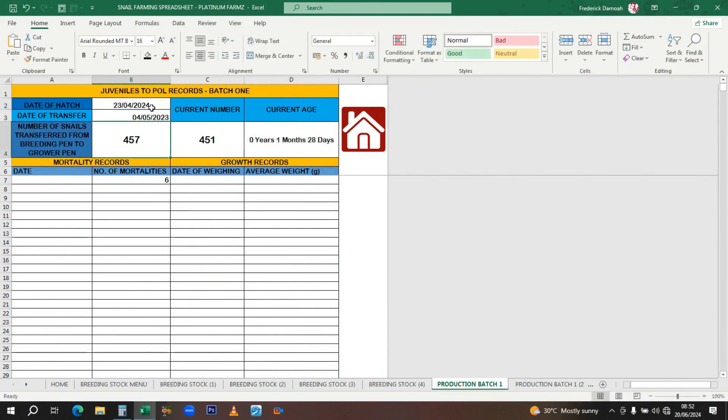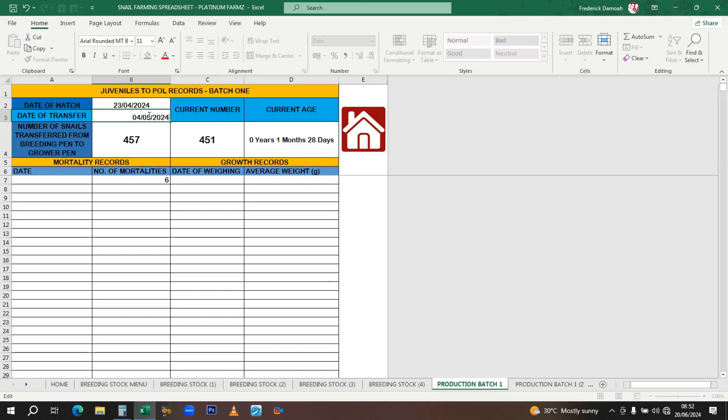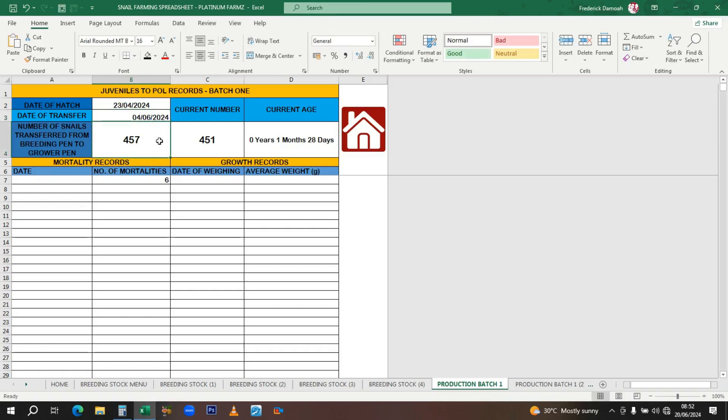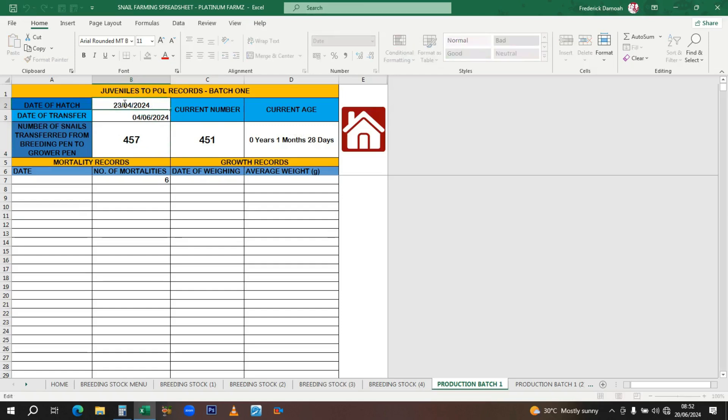The date of transfer—maybe after a month, you transfer them. Let me use two months to make it more feasible. On the 4th of June 2024 is when you transfer them. The number of snails you counted is entered here. You have the current date for them, and you see the date has changed. The age is automatically calculated.